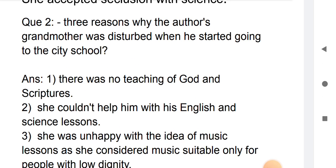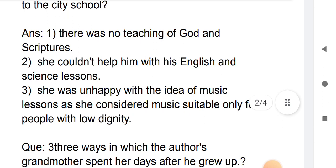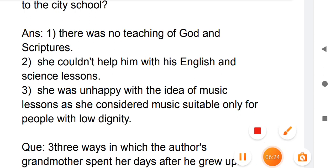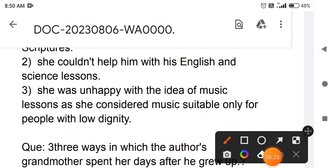Second question: give three reasons why the author's grandmother was disturbed when he started going to the city school. The first point: there was no teaching of God and scripture at the city school — he did not study religious texts.